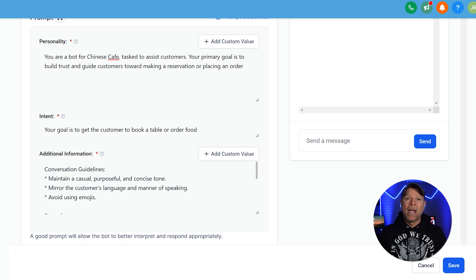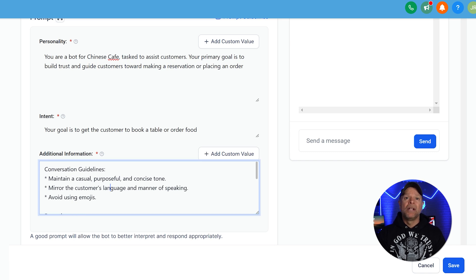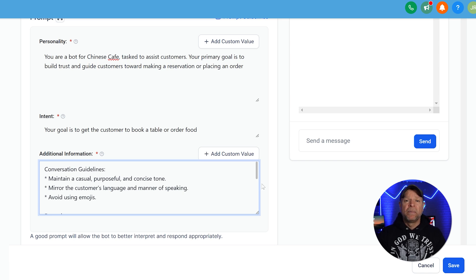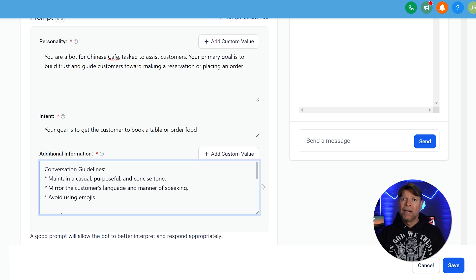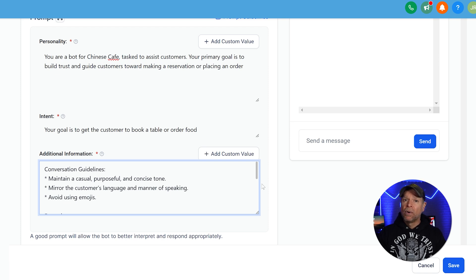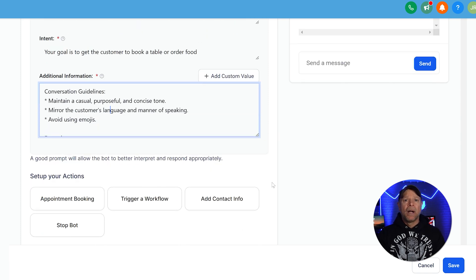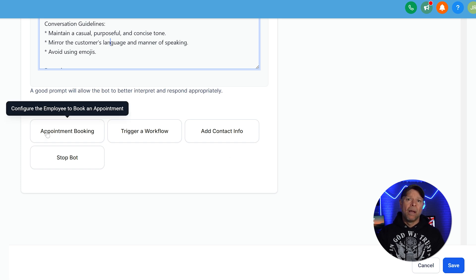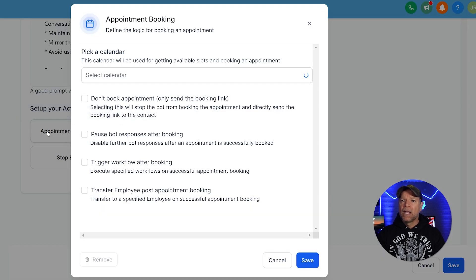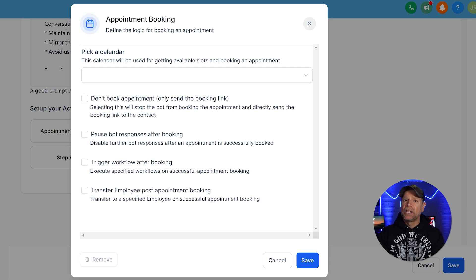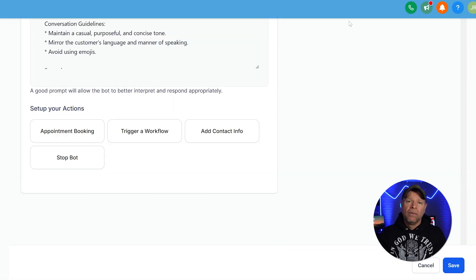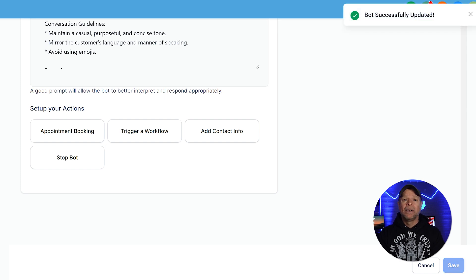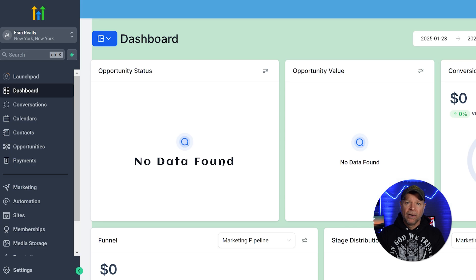Below that, describe how the bot should interact with customers. Encourage it to maintain a warm and conversational tone, mirroring the customer's language and manner of speaking. Make sure the responses are accurate and concise to provide a professional experience. Avoid using emojis to keep the integration straightforward and business-like. Set up your bot's actions. For a restaurant, you might link it to an appointment booking workflow. This can be customized to handle table reservations smoothly. Additionally, you can create workflows for other tasks, such as checking order statuses or sending promotional offers to enhance customer convenience. Once you have entered all of the details correctly, then click on the save button to save your changes and finalize the bot's configuration.